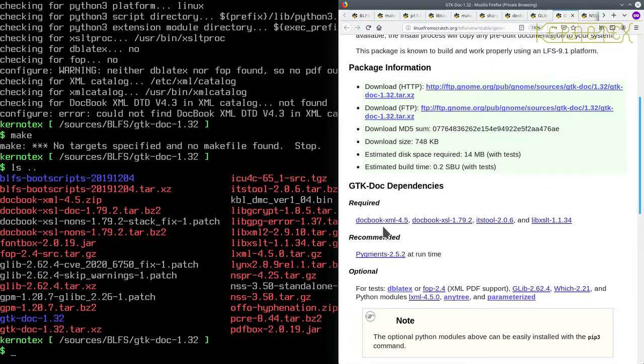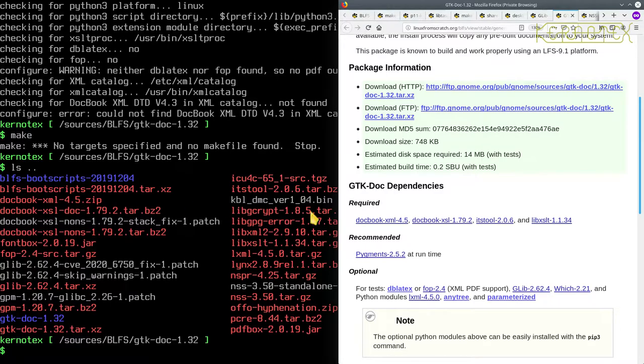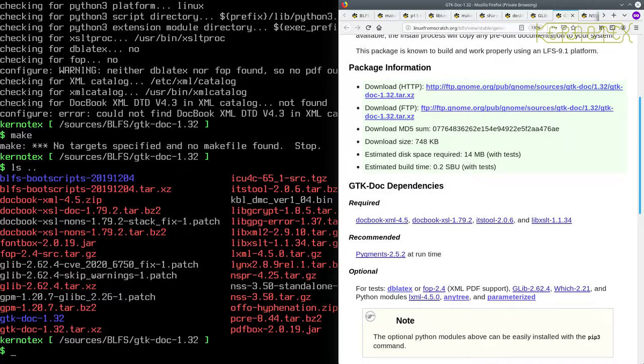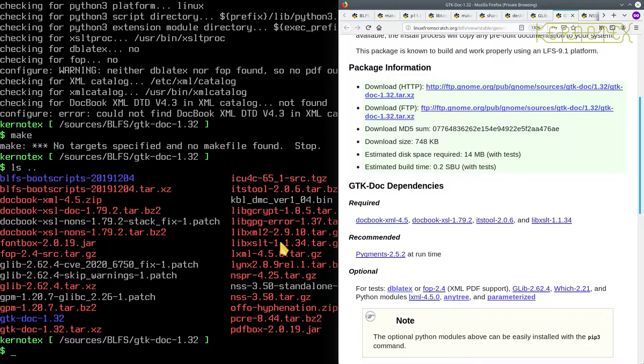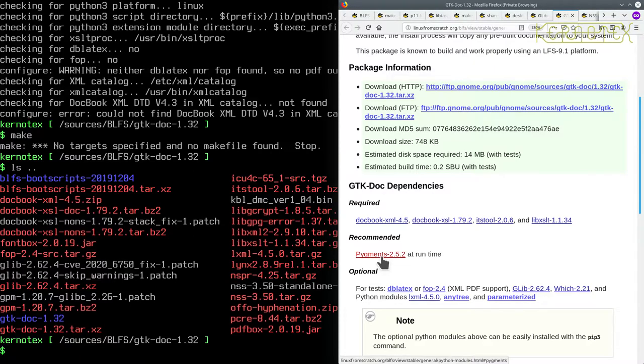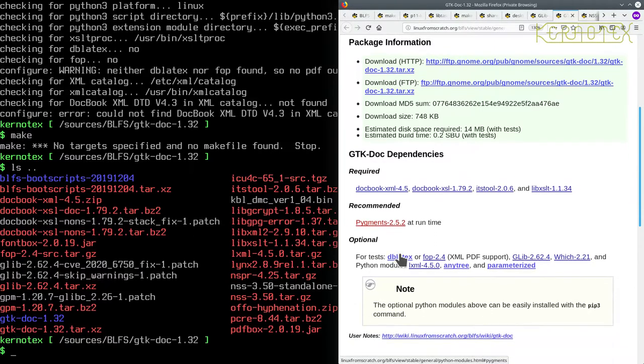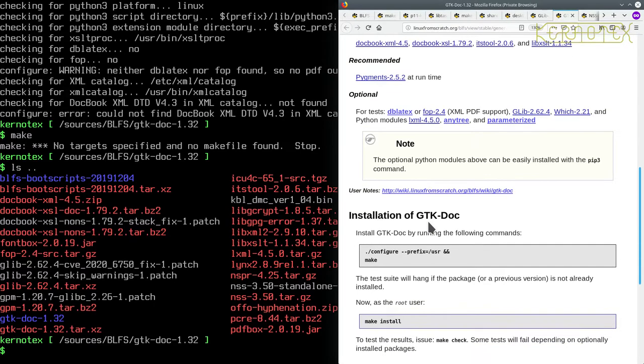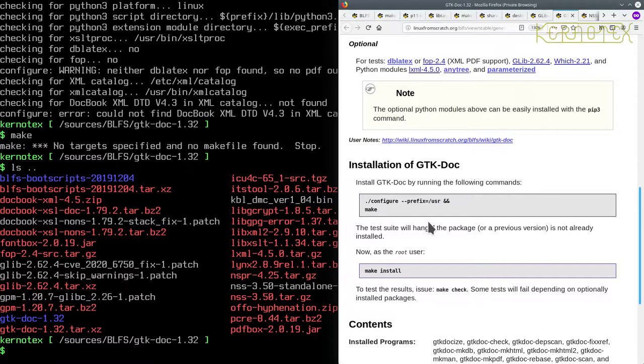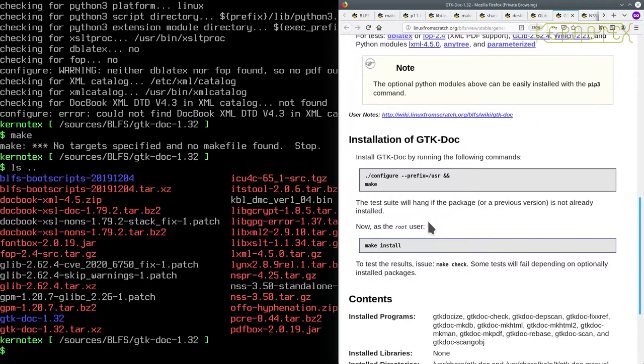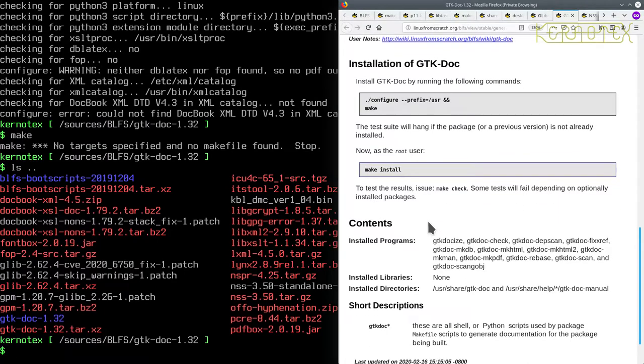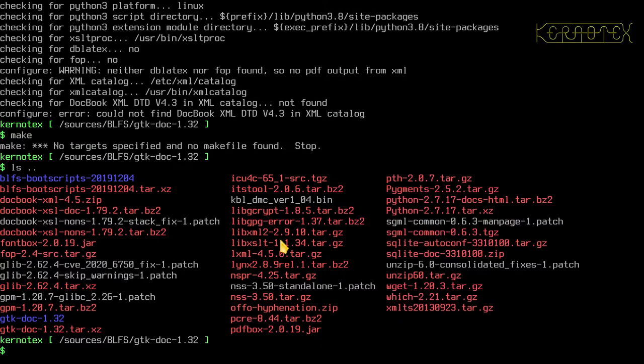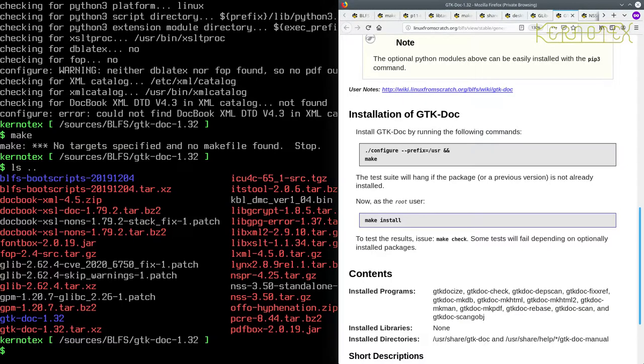Let's just double check we've installed these. So we've got docbook XML 4.5, docbook XSL 1.79, which is that one there, ITS tool we've installed, and libxslt we've installed. Pigments we've installed - that's a runtime requirement. Optional modules can easily install the pip3 command. Oh, that's very strange. Let's rerun this.